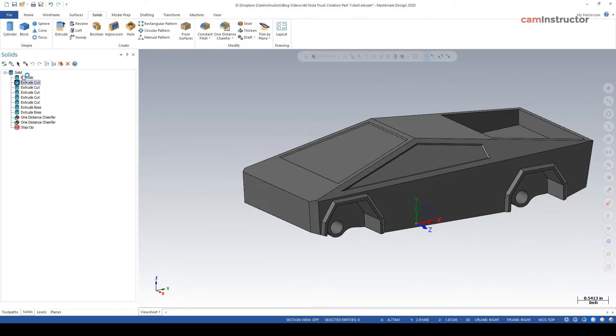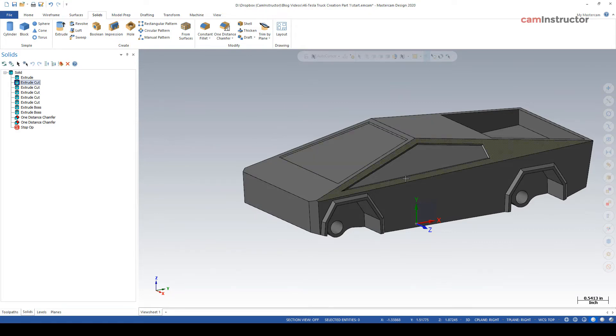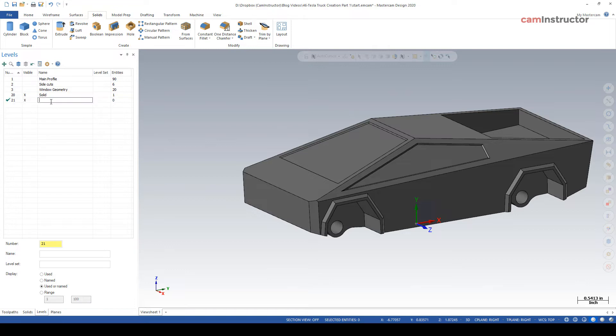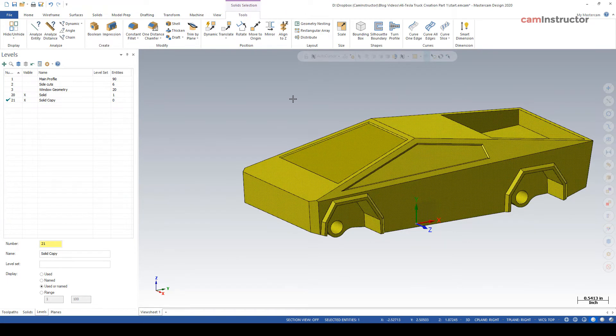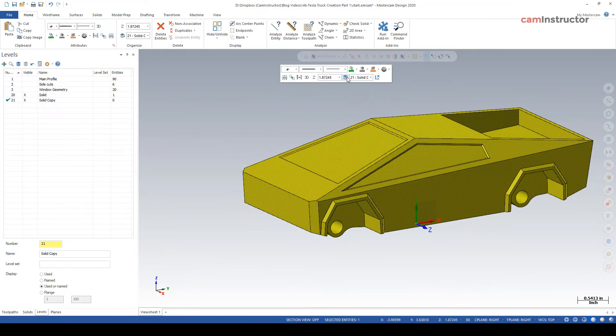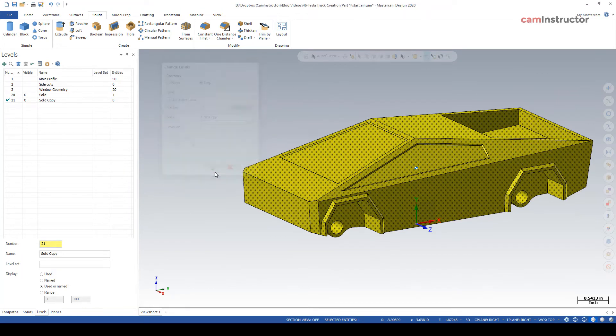On the solids tab, notice this solid has got all this history in it of all the things that we've done that you can go in and do some minor tweaks to or major if you want. But if you want to get into some really funky manipulations of the model, model prep is going to work good for that. And you don't want to model prep on this guy. So what I'm going to do or suggest you do is make another new level. Let's go with level 21, call this a solid copy. And let's highlight our solid, right click, copy it to our active level 21.